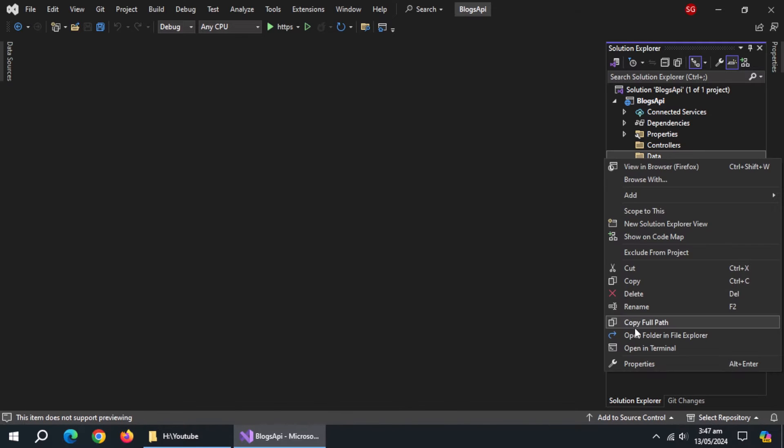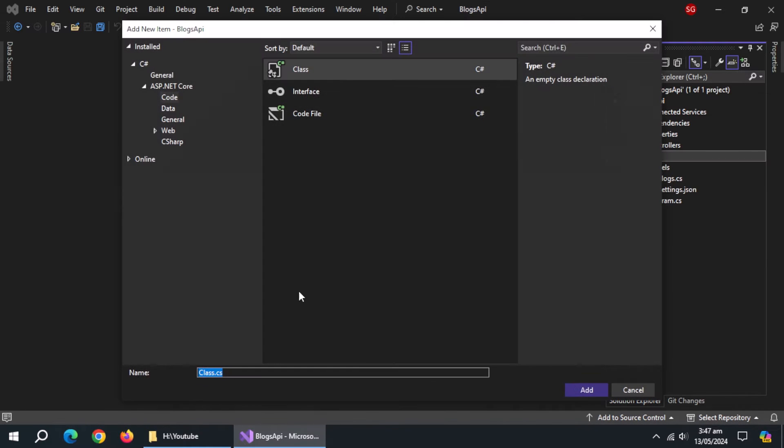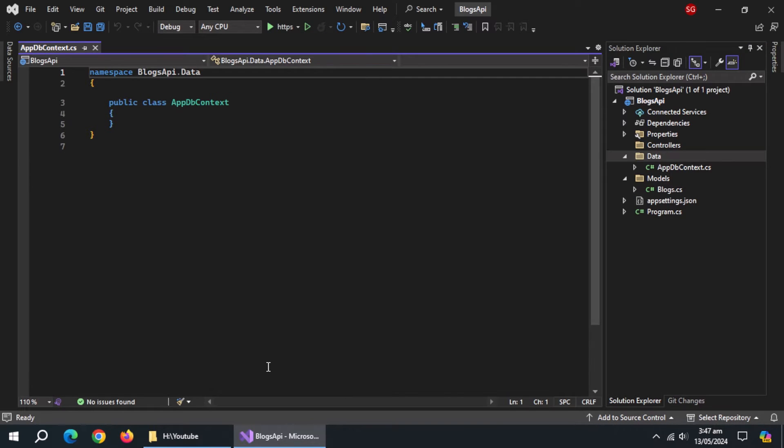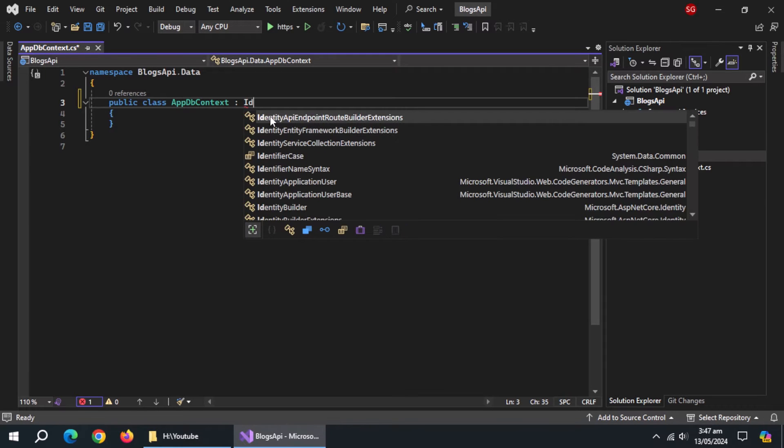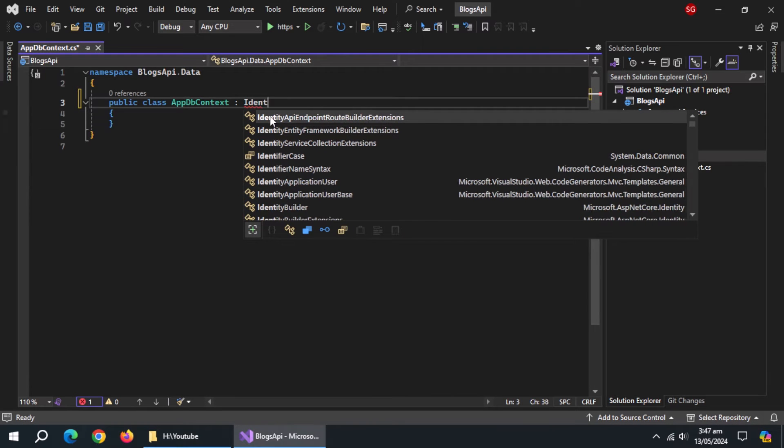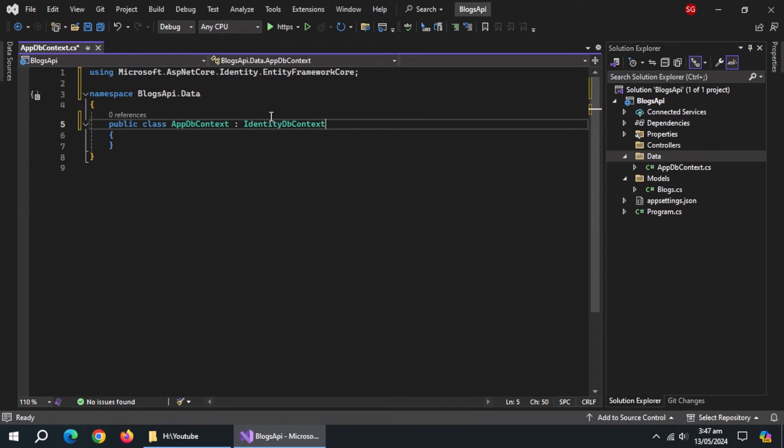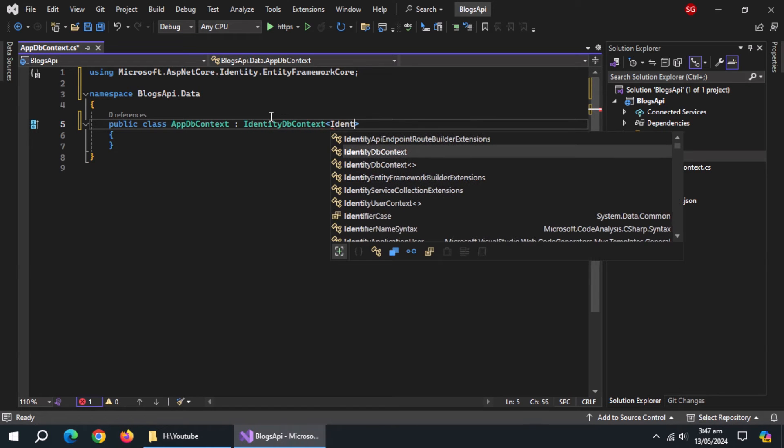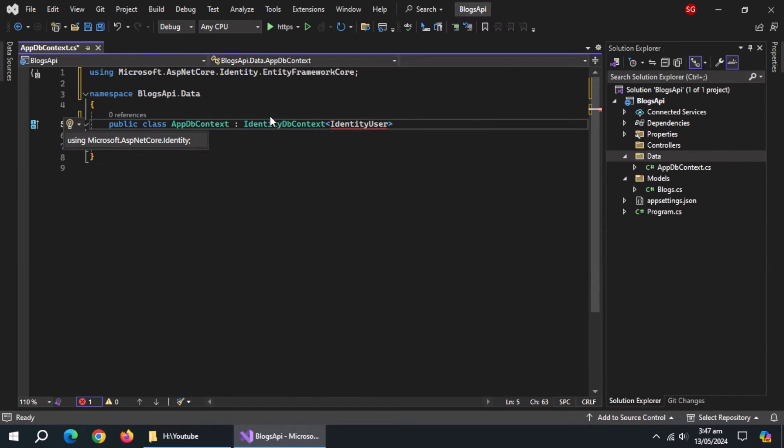Inside data folder, create a class named appdbcontext. Inherit this class from identity db context and pass identity user model to it and import its library too.